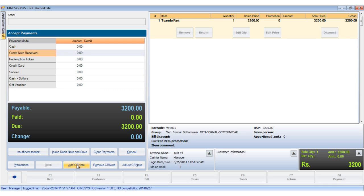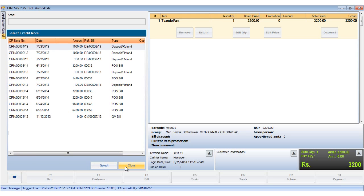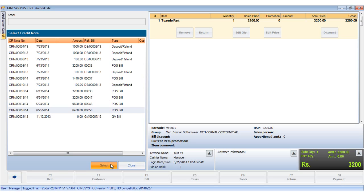We can remove a mode of payment added through the POS terminal. We click on the Adjust CR Note button to tag the credit note. The select credit note window opens up to display the list of unadjusted credit notes. If a customer has been tagged in the bill, credit notes relevant to that customer and all the unadjusted and untagged credit notes would be displayed.